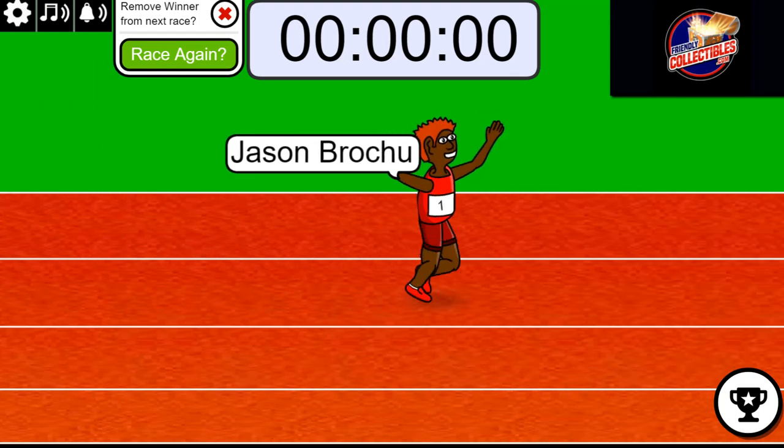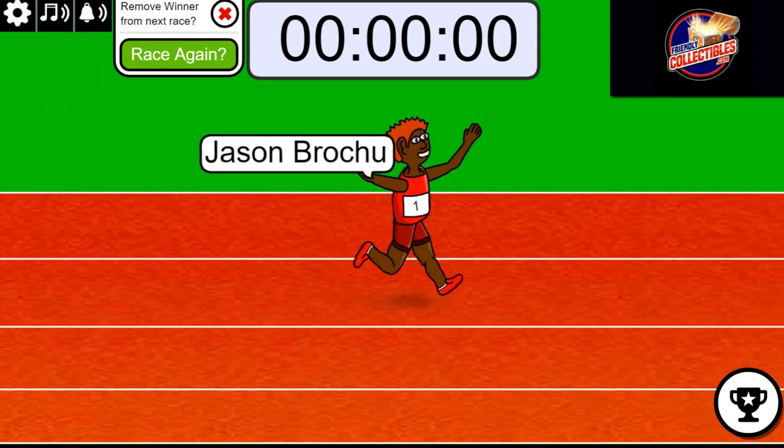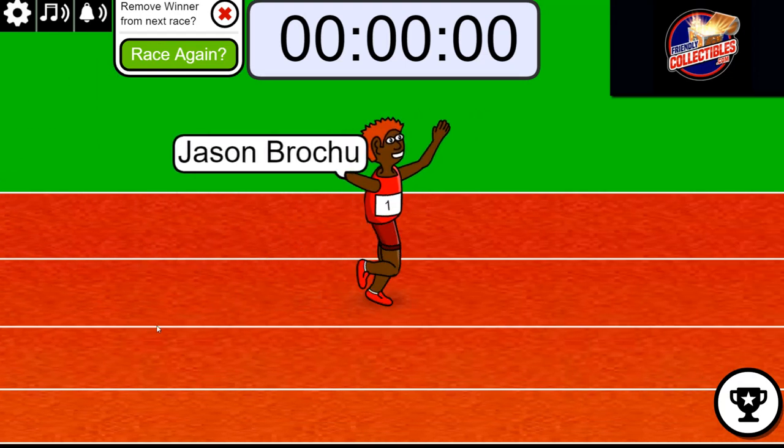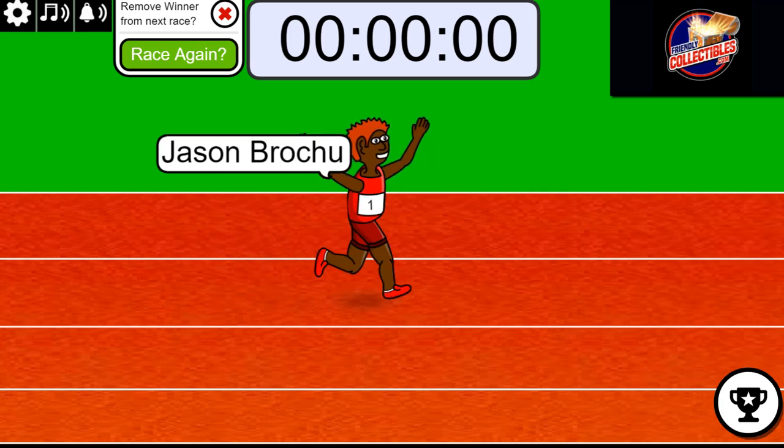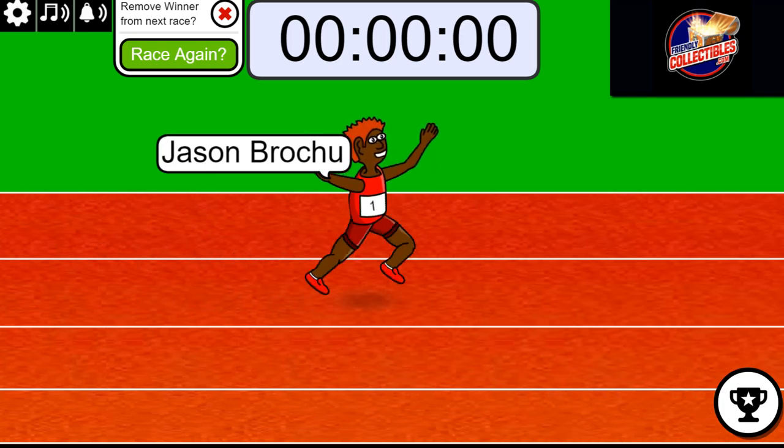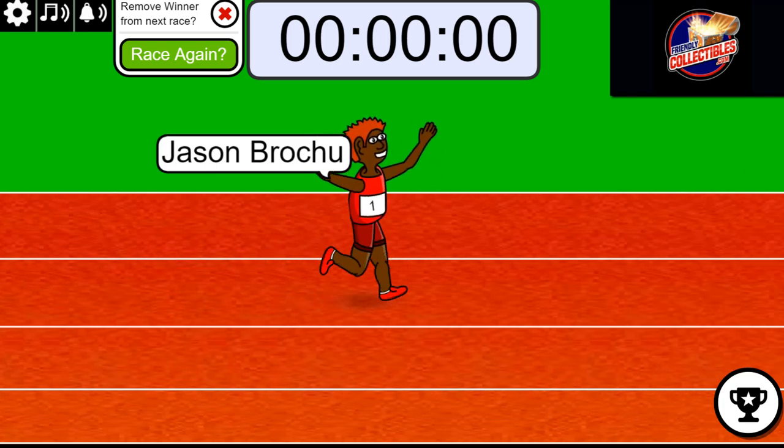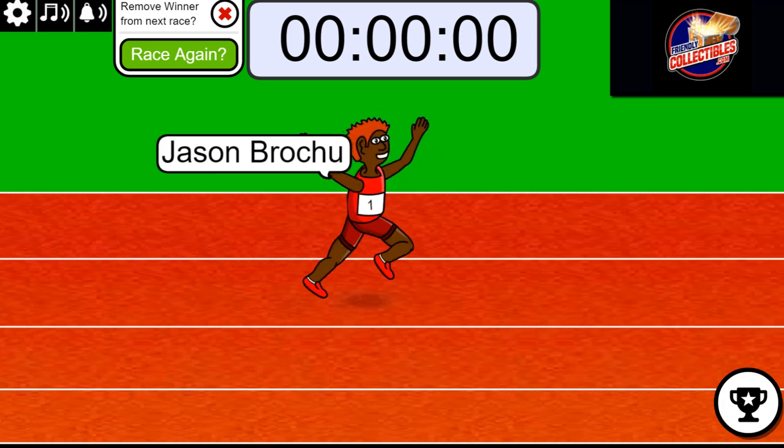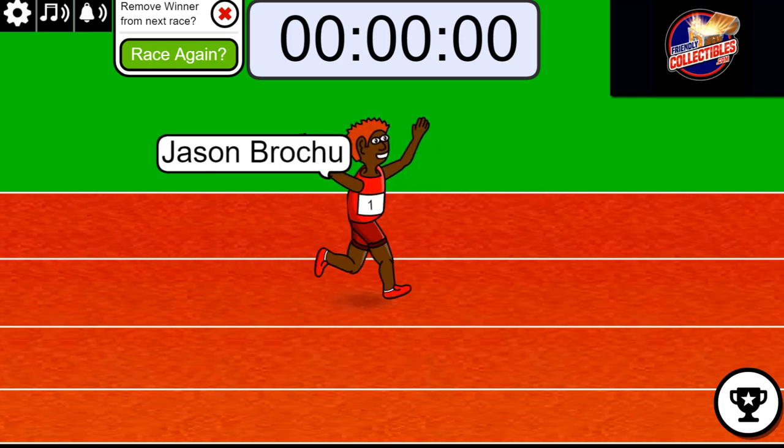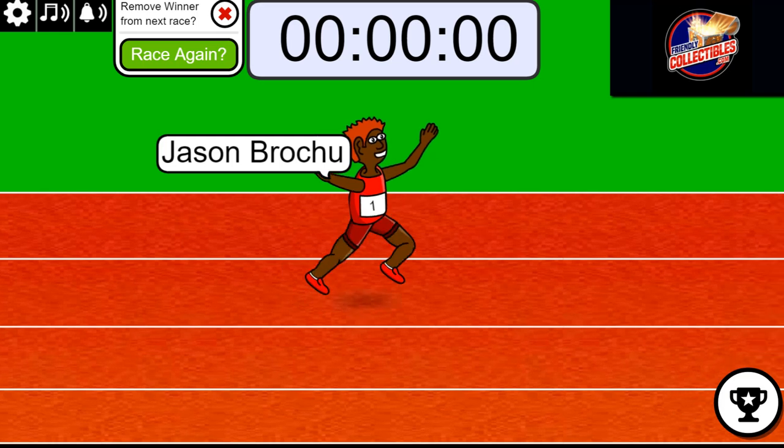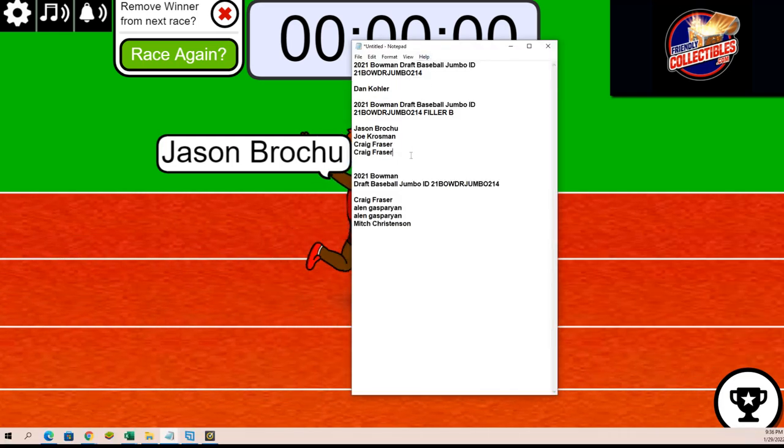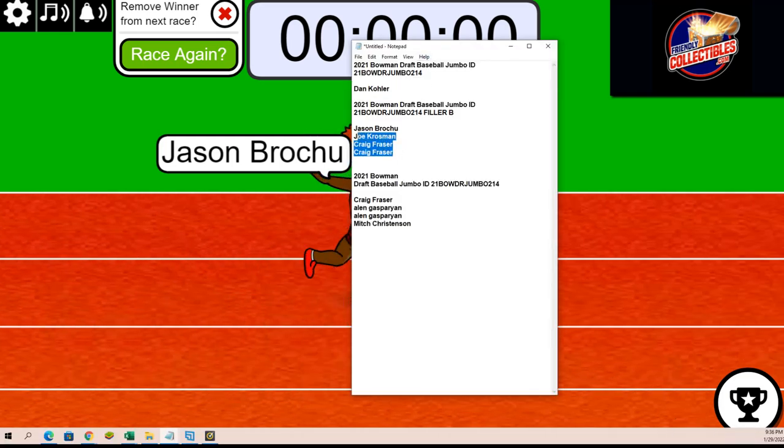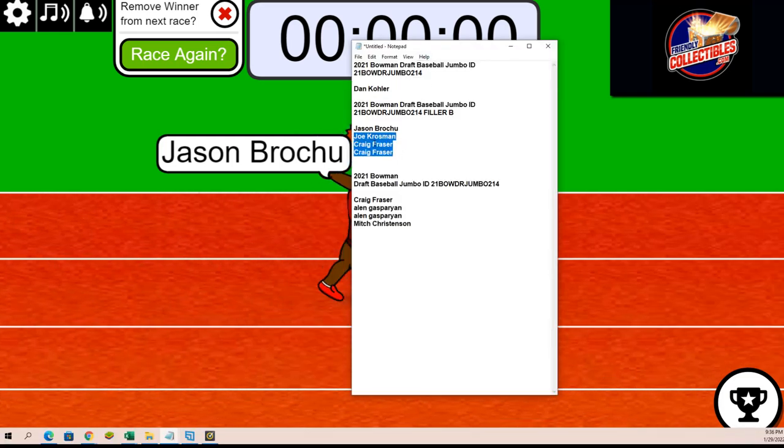Jason B, congratulations in the filler, you win! Jason B, you win. You've got a spot in the rip here, the winner of filler B.